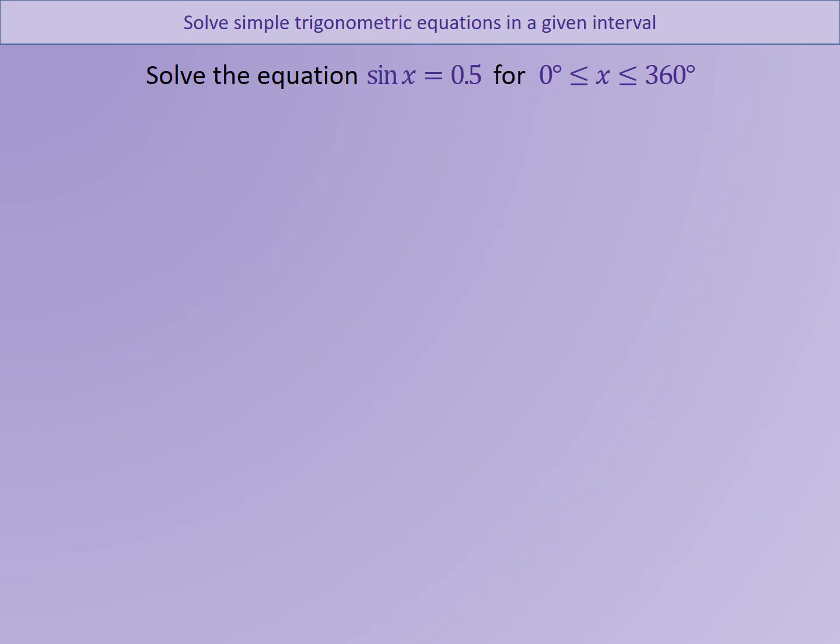Hello everyone and welcome to this presentation which is all to do with solving simple trigonometric equations in a given interval. We're going to look at a few examples and then we're going to look at the rules that we will develop whilst we're doing those examples, and then there will be an exercise at the end that you can have a go at.